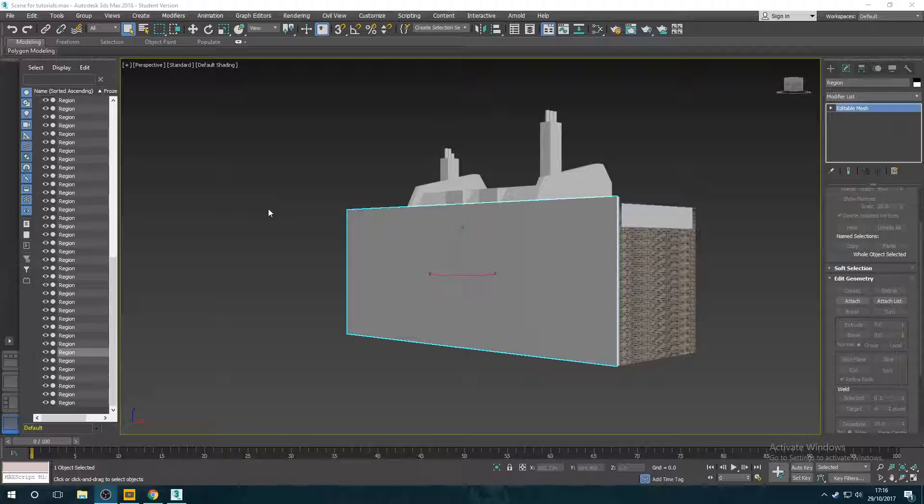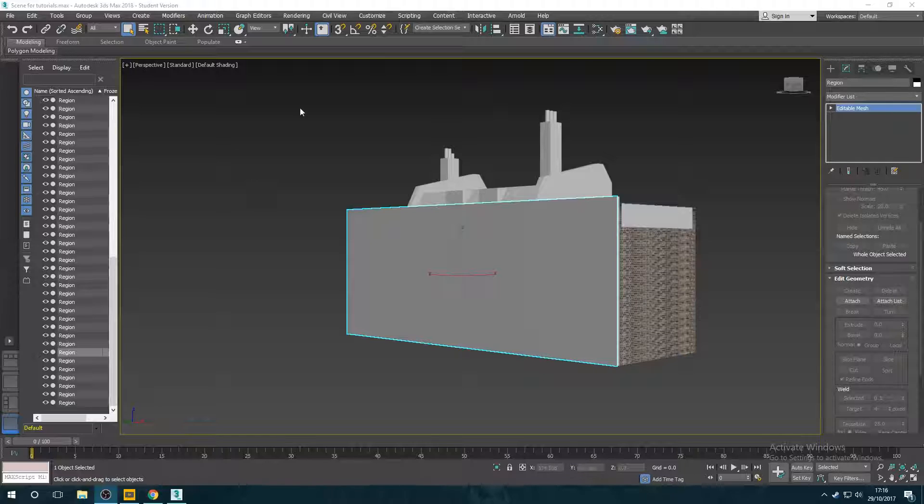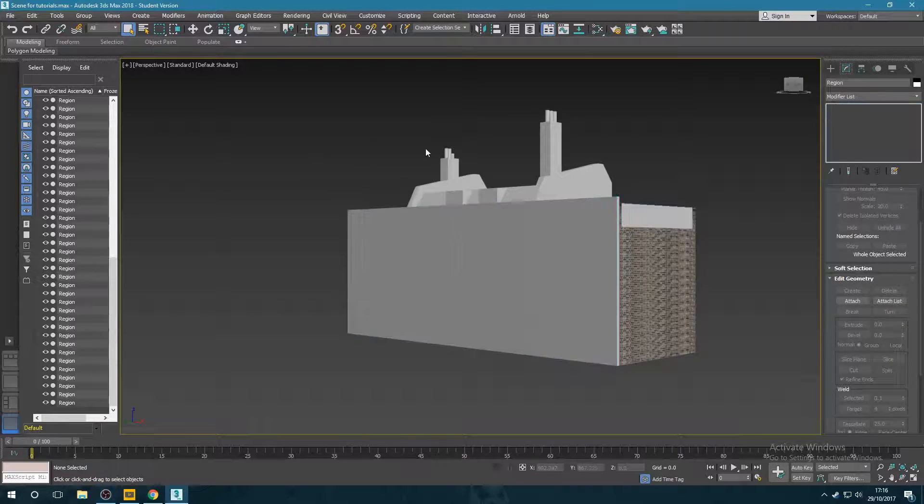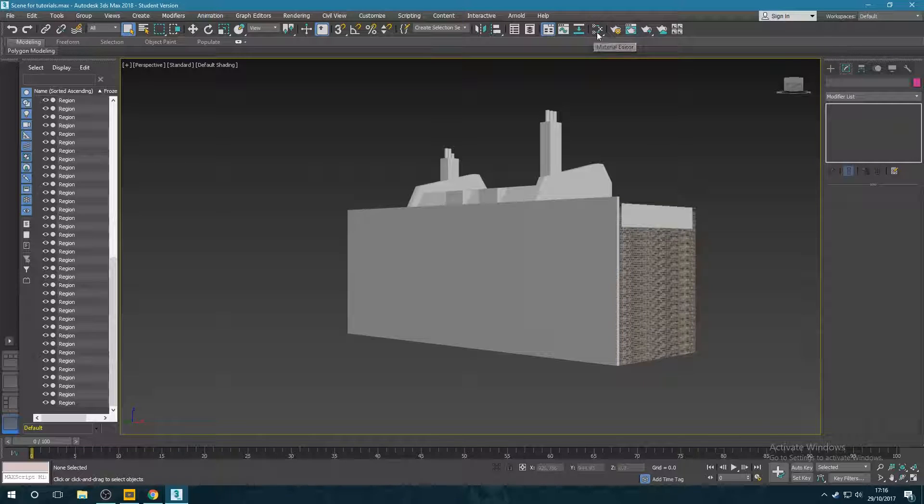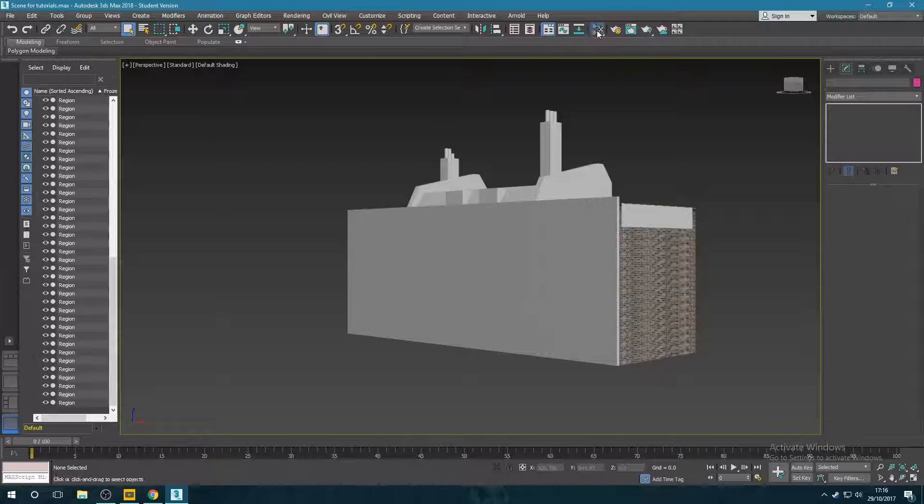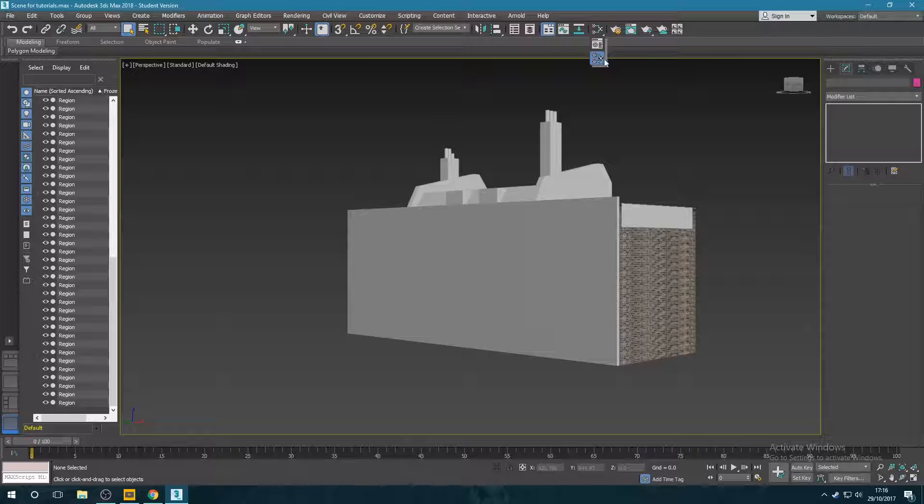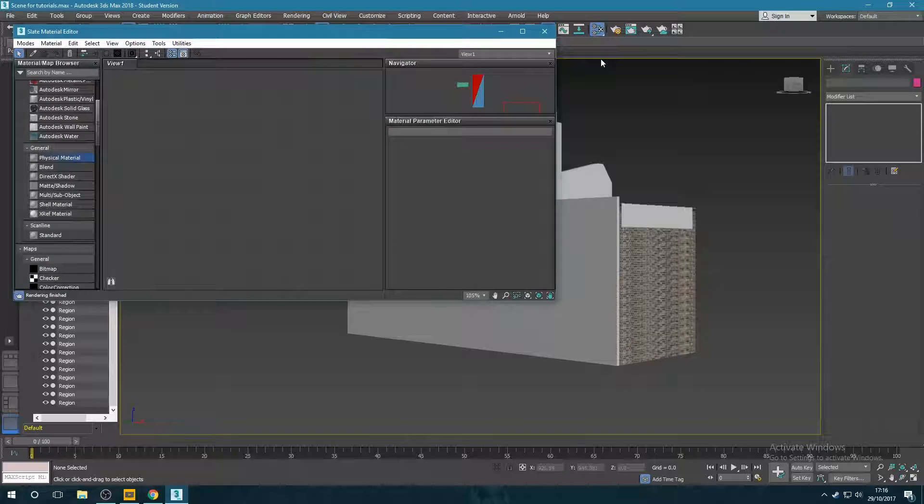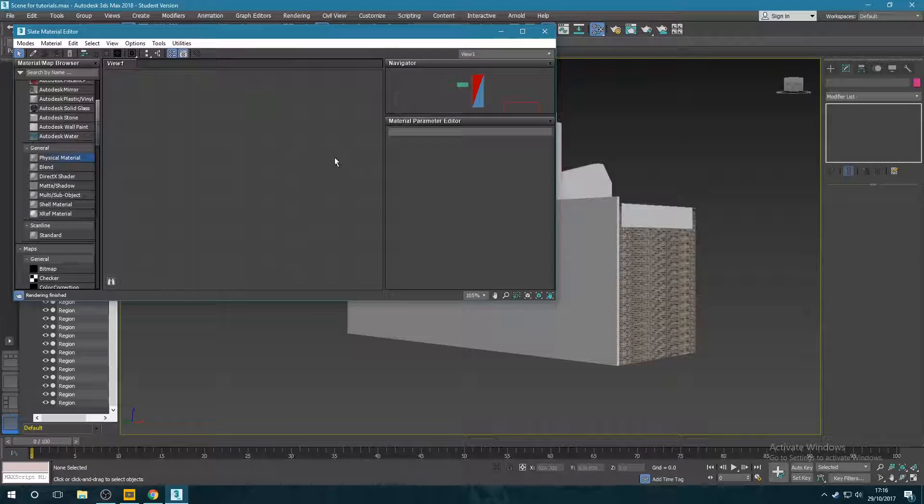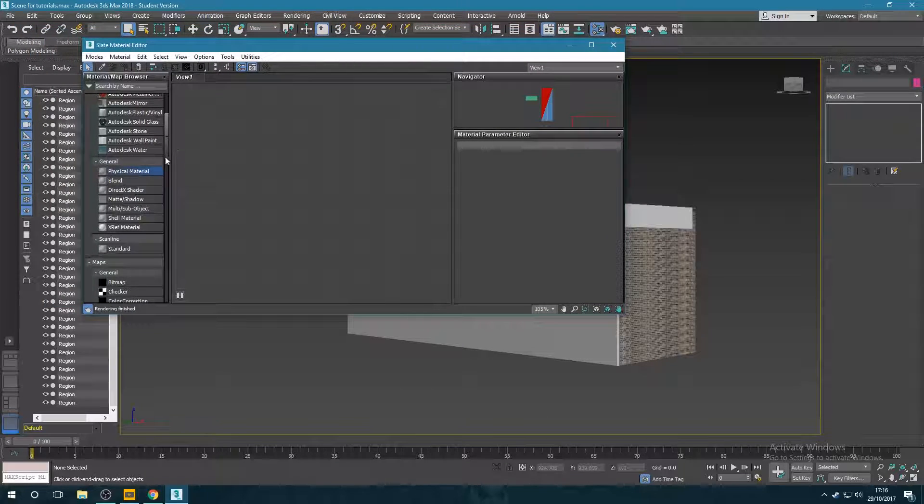Let's get started. So you want to start with your model, which I've imported mine in here. And you want to go up here to the material editor. You want to make sure you get the slate editor open rather than the smaller one. So make sure you get that and you should get this box.